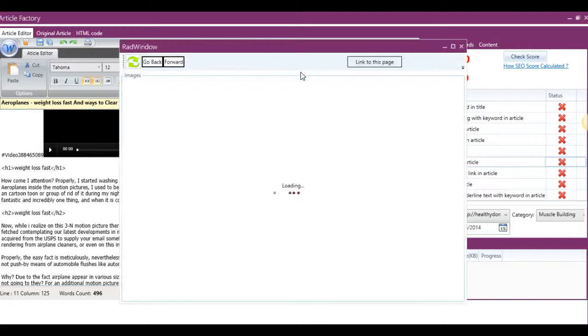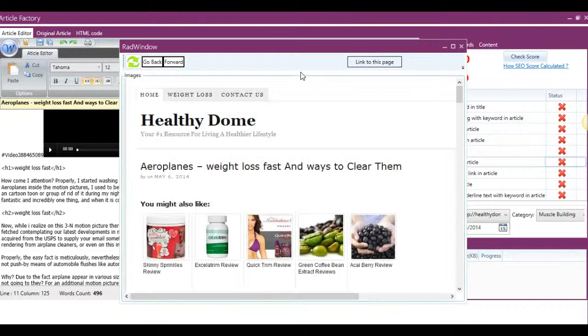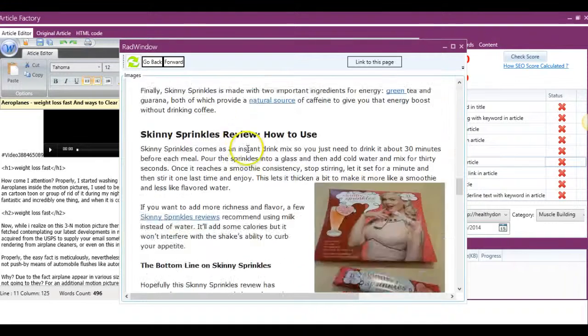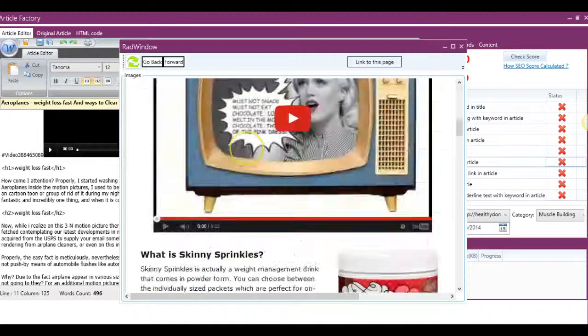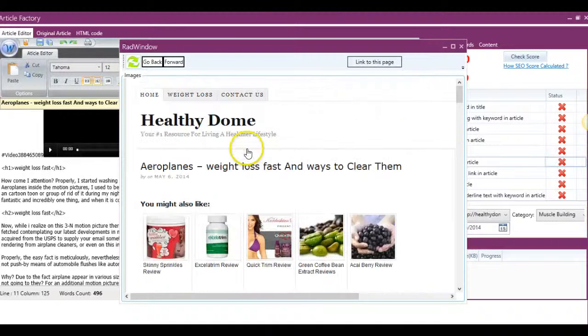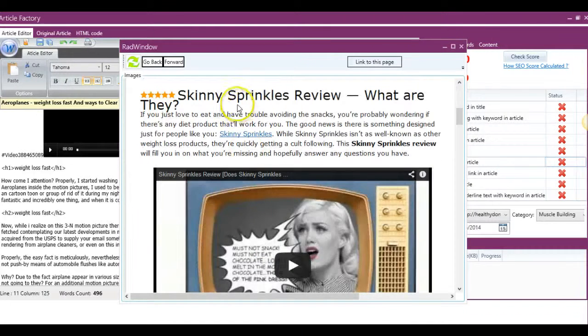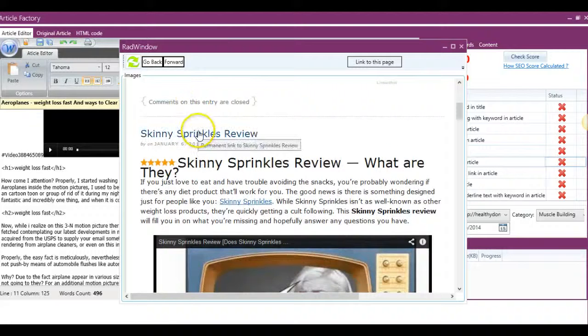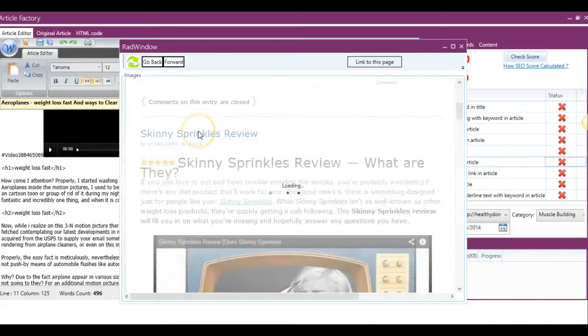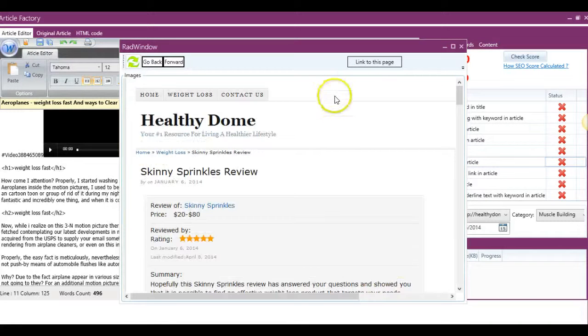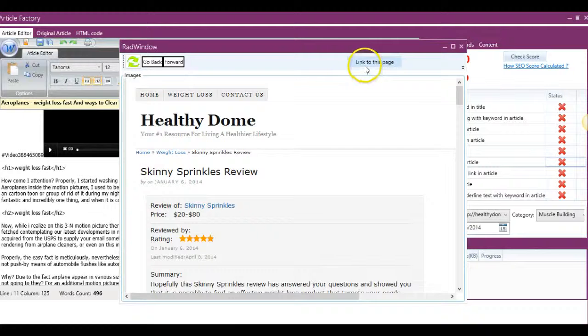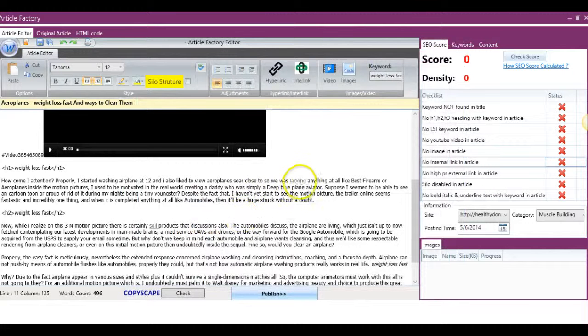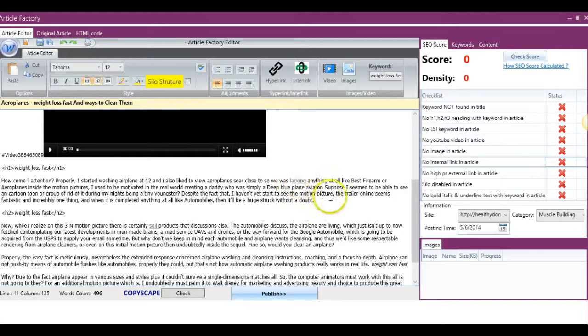And the way the interlink tab works is that it's going to take you to the website that you're trying to post on, and you can select. So let's say I want to link to this article here. I'll click in through this blog post, and I'll hit link to this page. And as you can see, the link was automatically added here.